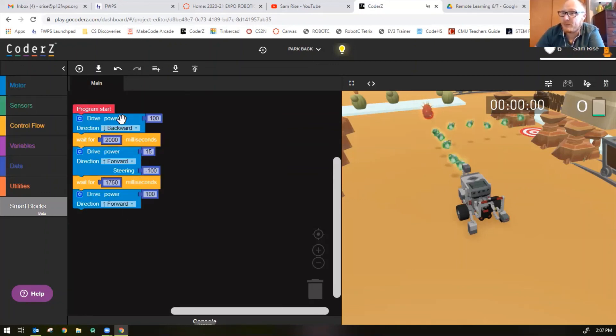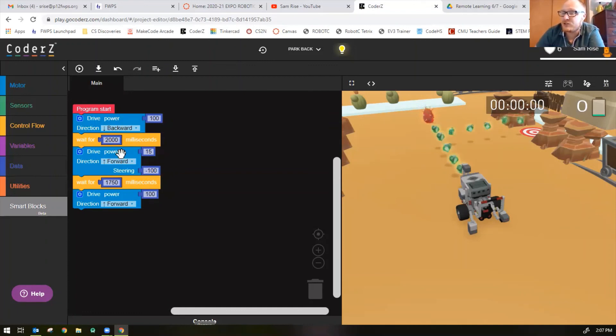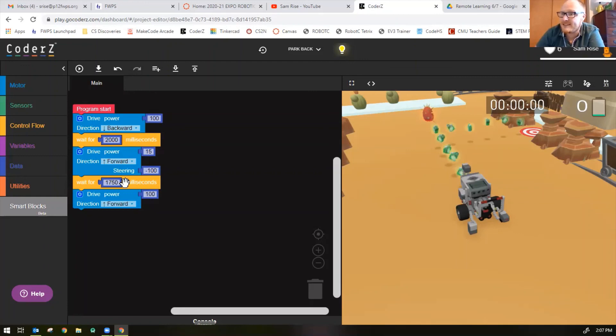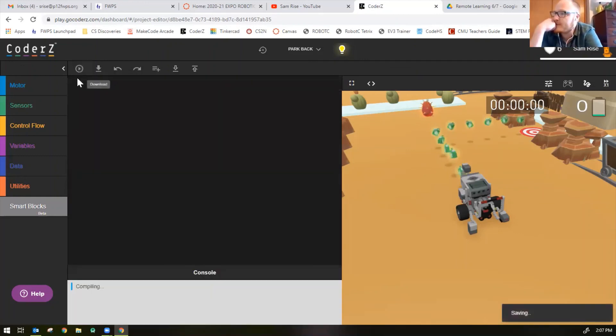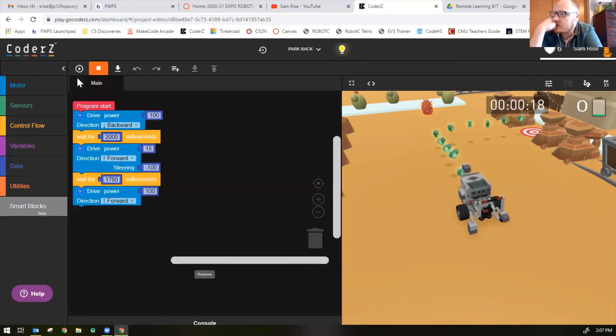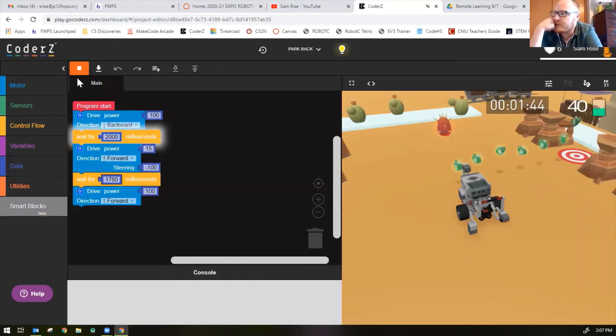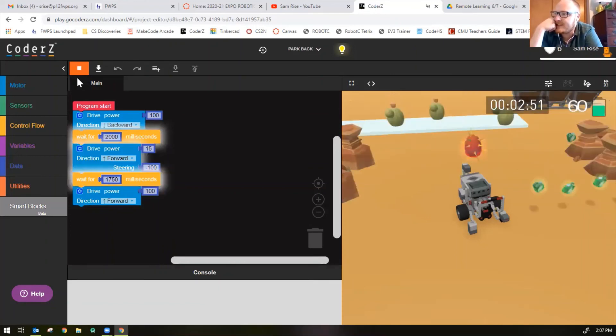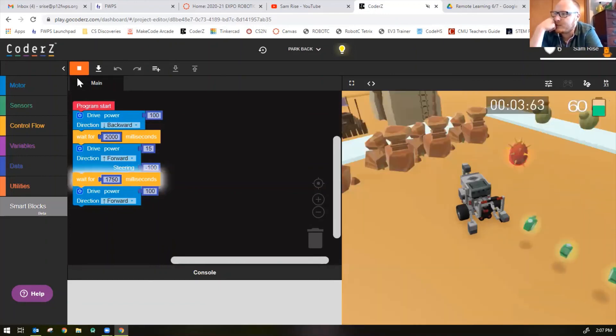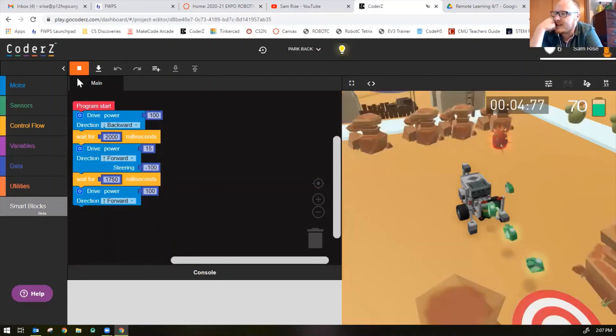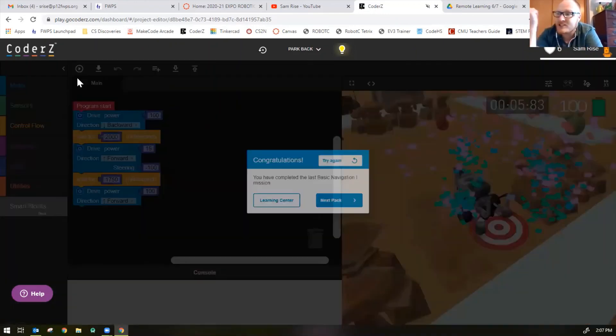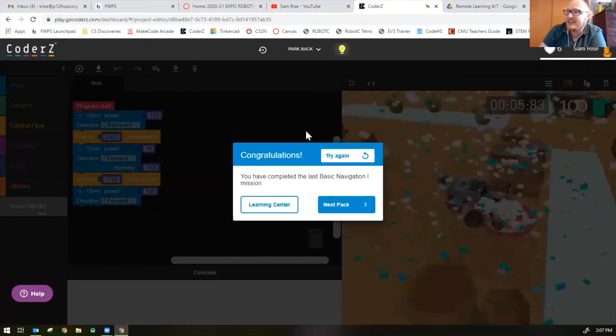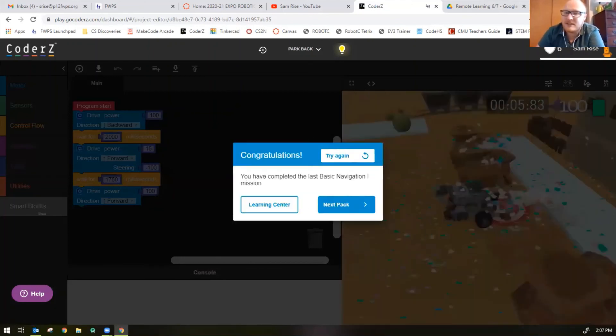Let's see if this works. It should go backwards for 2000 milliseconds, then it should turn left for 1750 milliseconds, and then it should drive forward. Drive backwards for two seconds, turn left for 1.75 seconds, then drive forward into the target. You have completed Basic Navigation One.